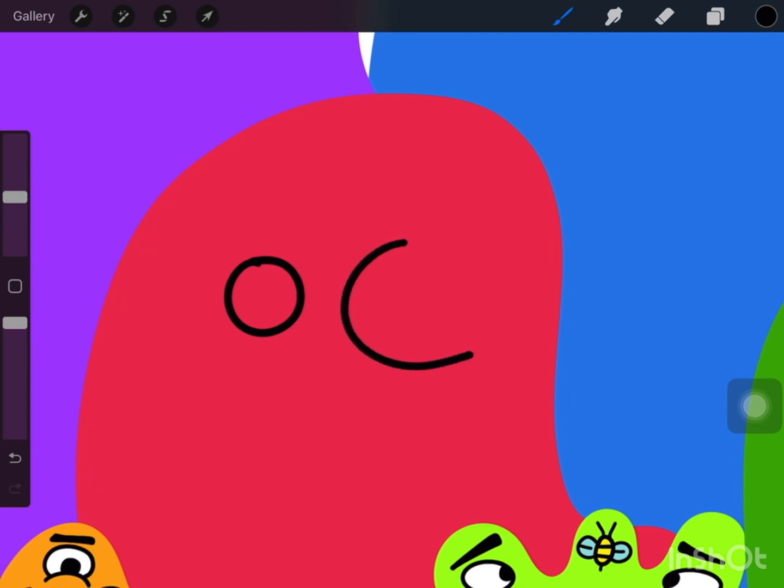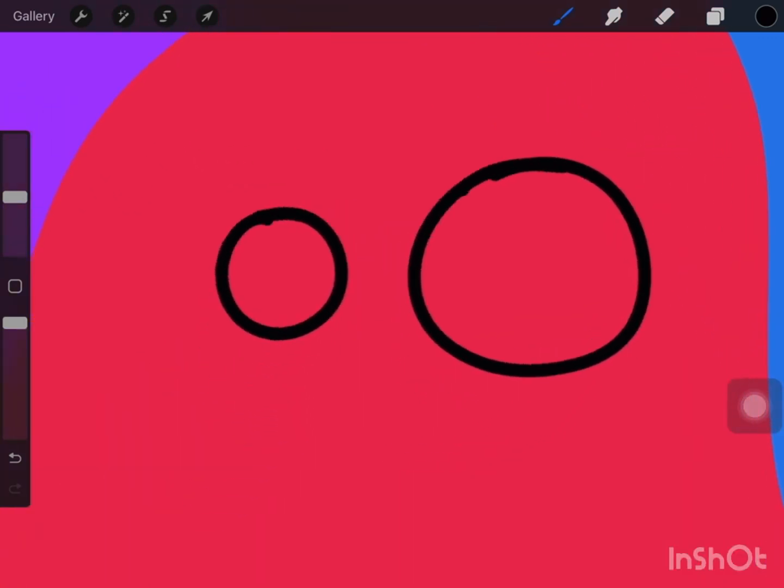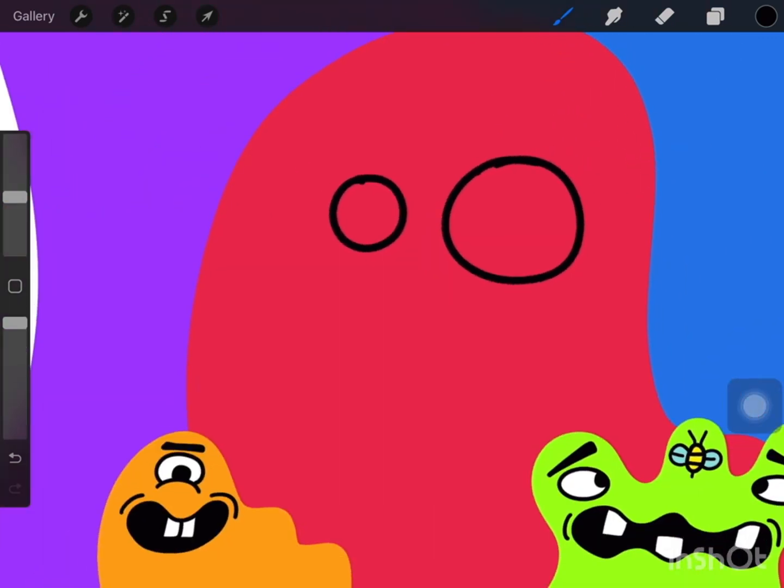And this isn't a tutorial. This is just the real deal, what it's like as a beginner drawing on Procreate. I've only had it for a couple weeks, but check it out.